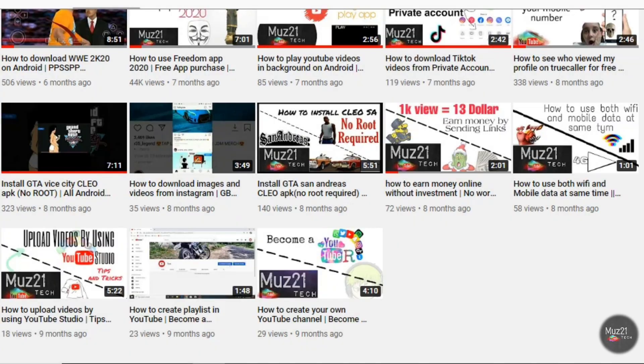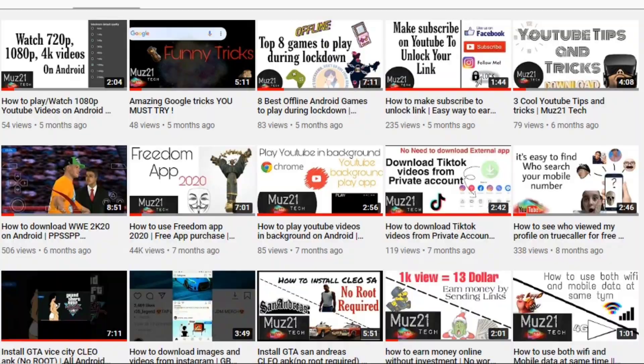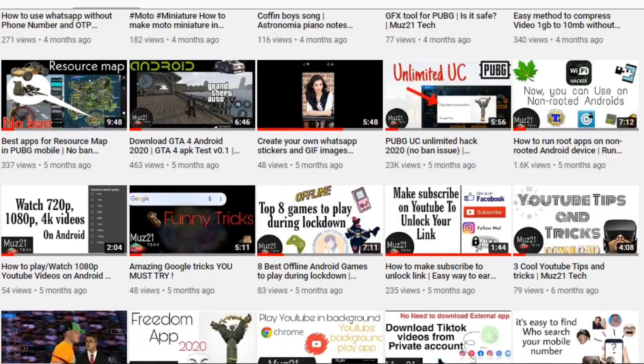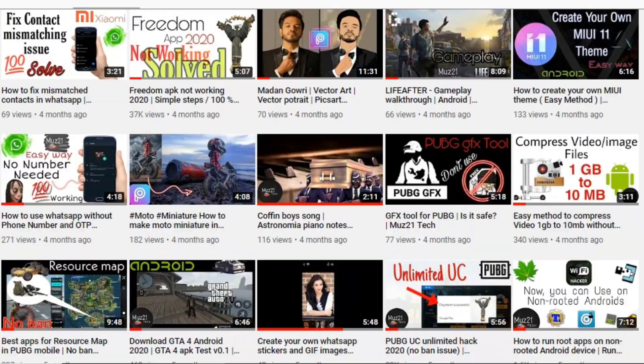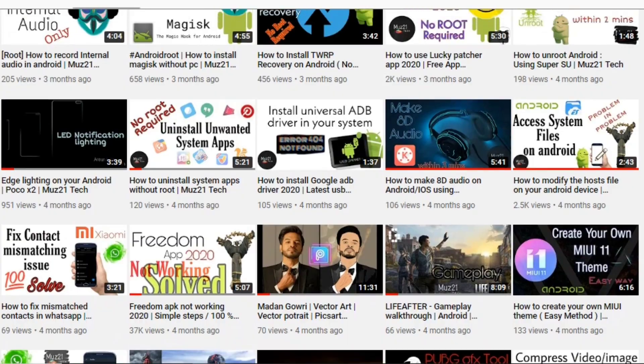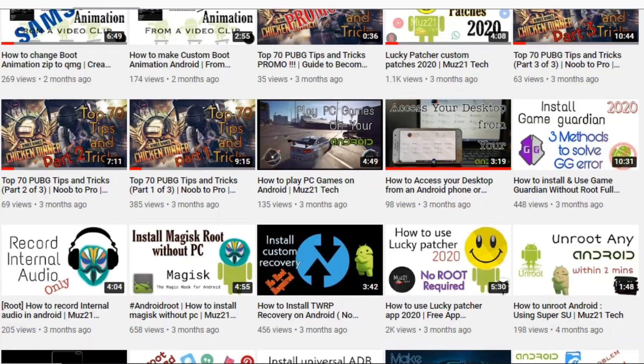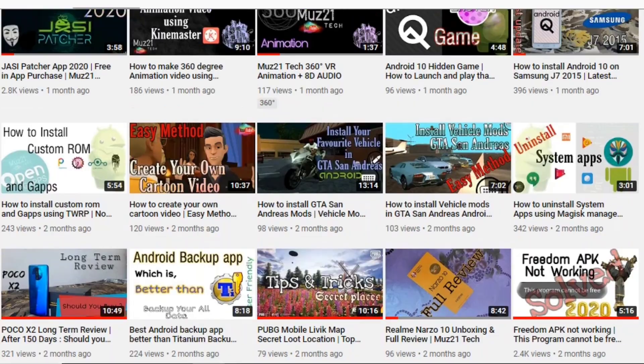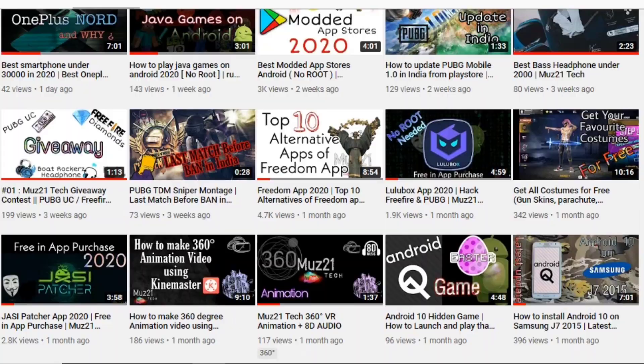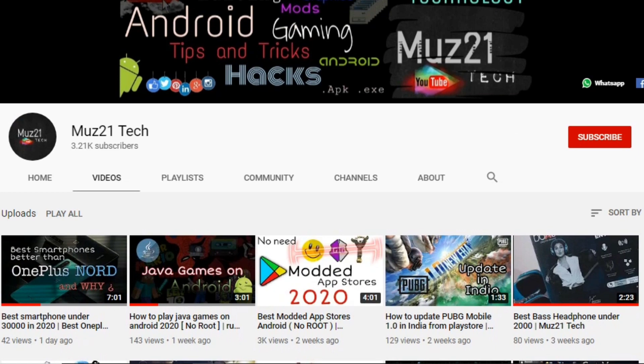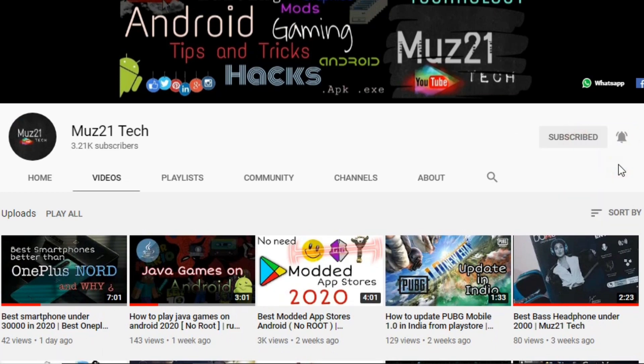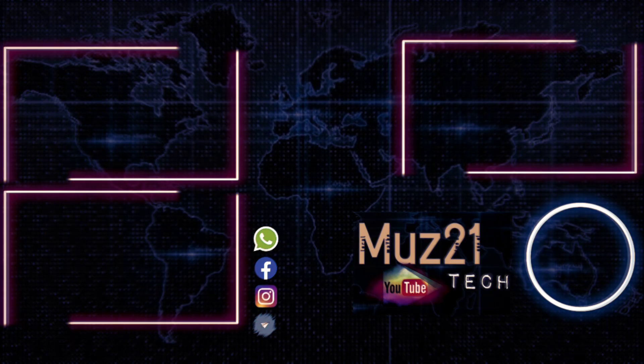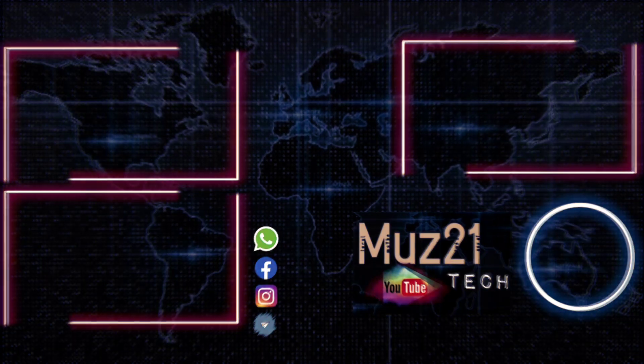So that's all guys. Thanks for watching this video. If you have any doubts just ask in the comment section. If you want to learn some of the coolest things about your Android, just subscribe Muz 21 Tech Channel and turn on the bell icon for getting my daily updates.